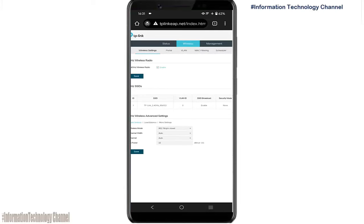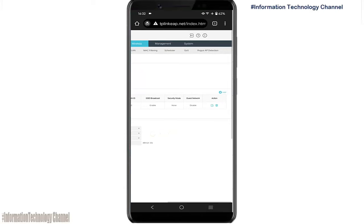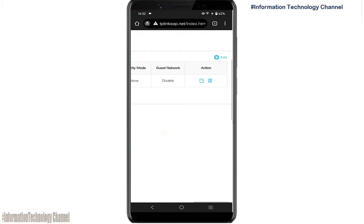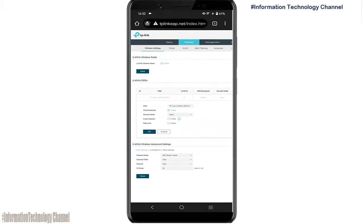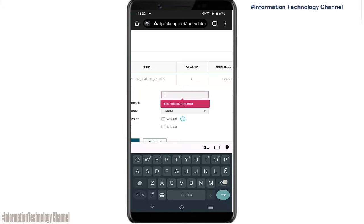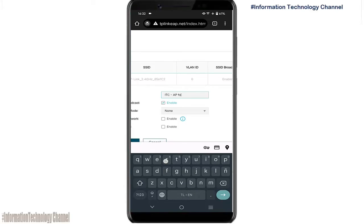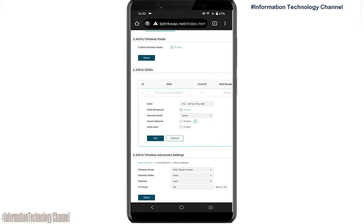Now go to wireless settings. I'm going to enter my desired Wi-Fi name for my TP-Link EAP. In security mode, just click 'none,' since we are going to use this as AP or access point for our PISO Wi-Fi. Once you're done, just click OK and save the settings.